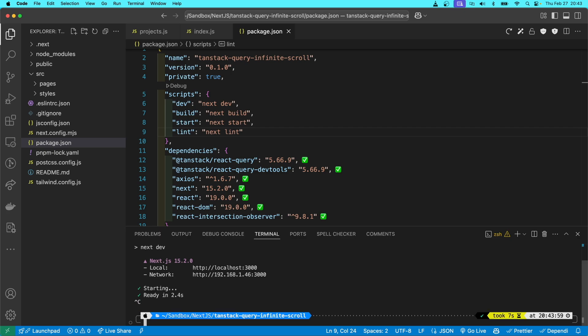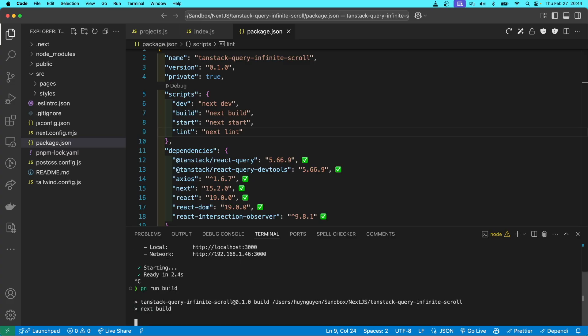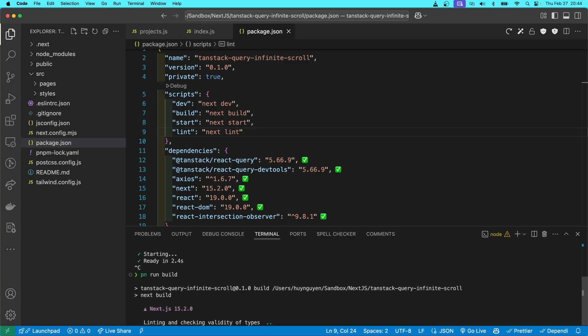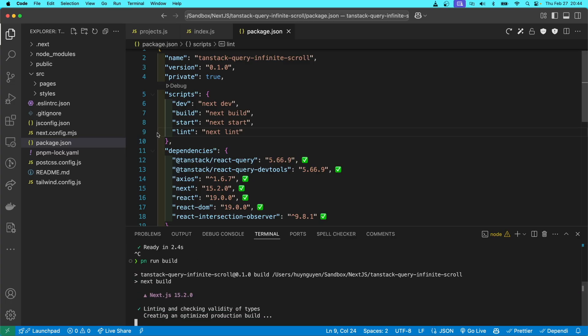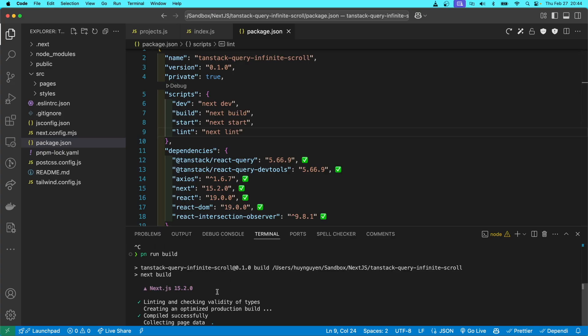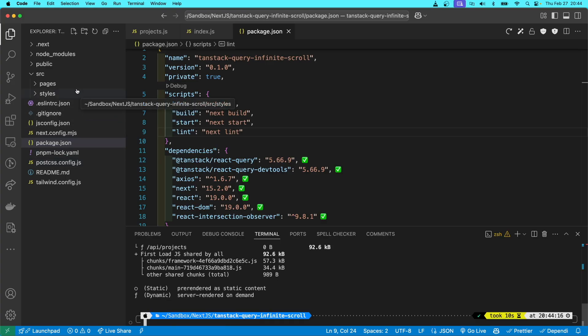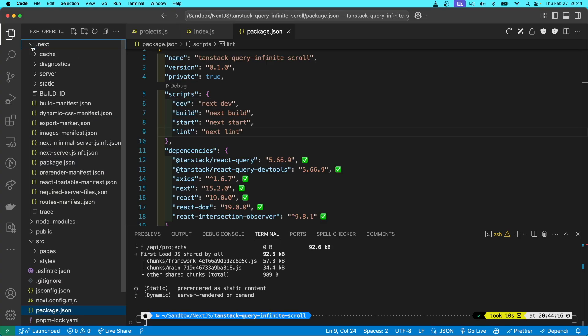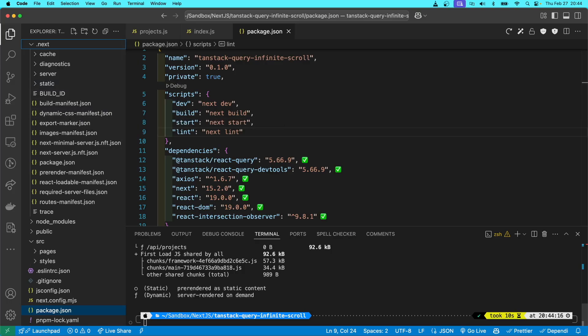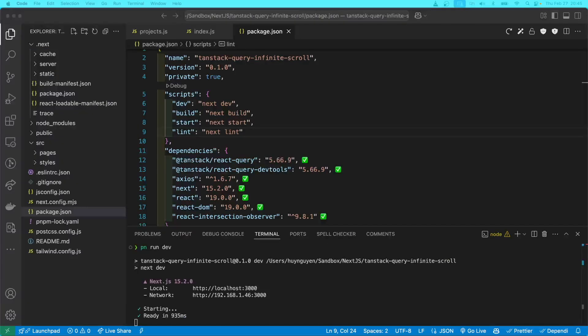And then if you want to build your NextJS app, you will run pn run build. And then you can see it's doing its thing there. And then once I go into the next directory, there we go.